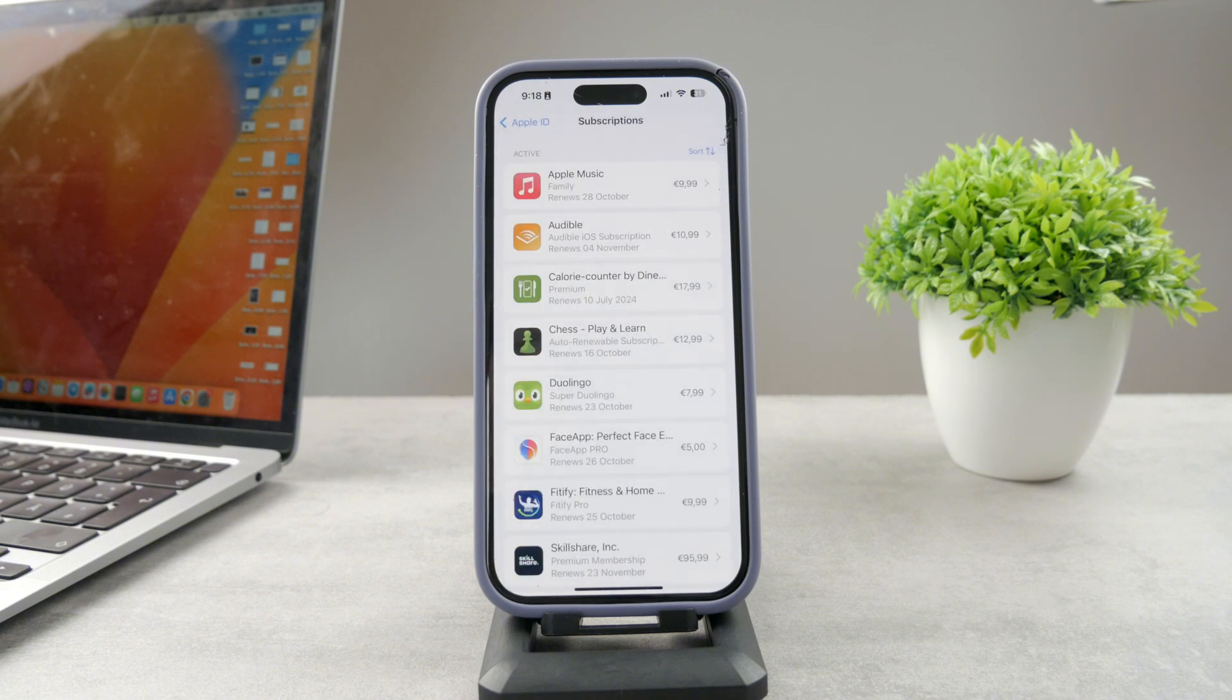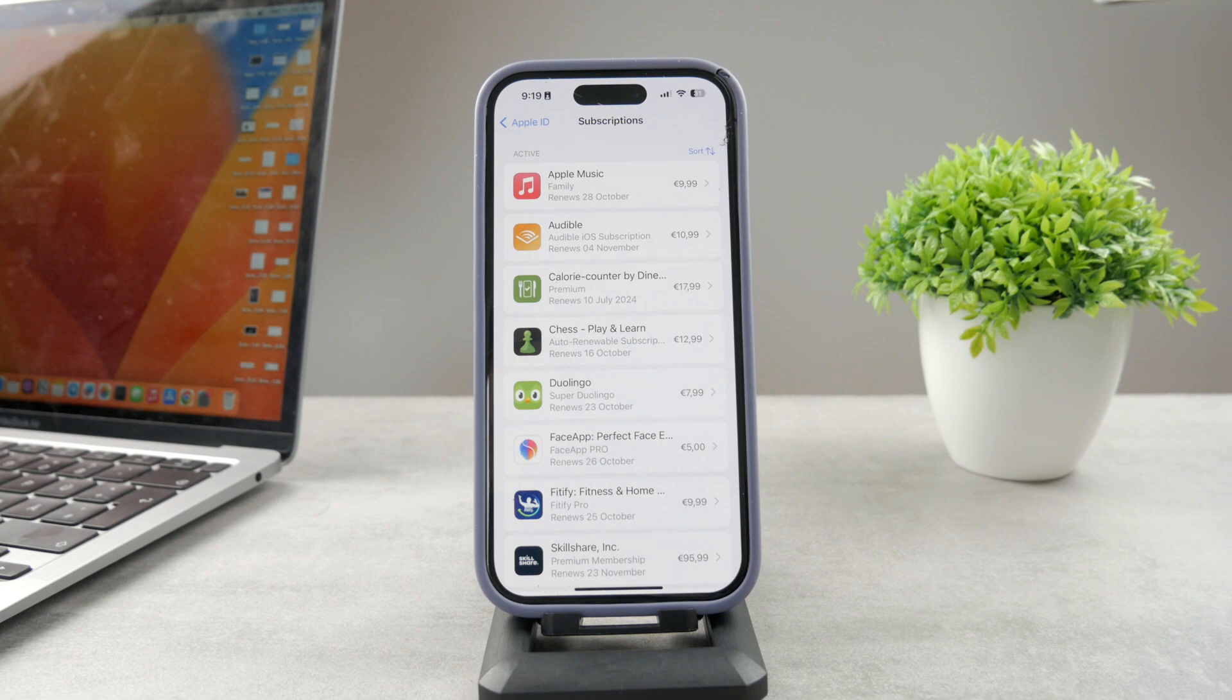So in my case I have the Apple Music, you can see exactly when it renews and how much it costs.